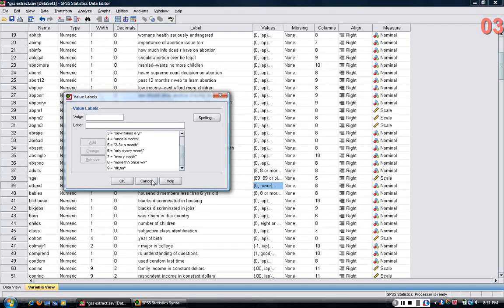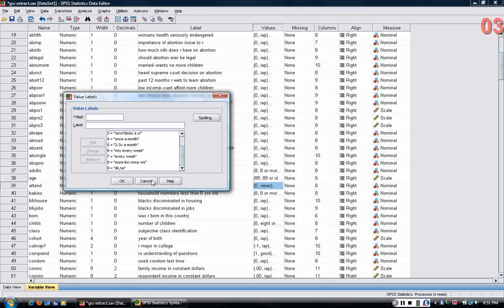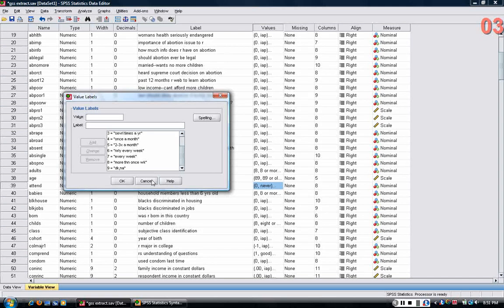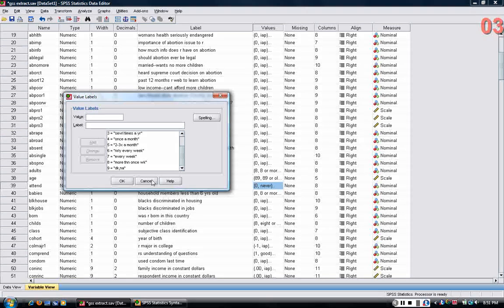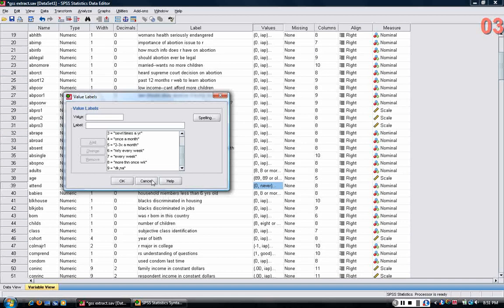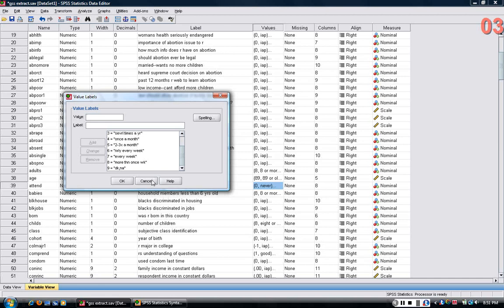So the interviewers are trained to really try to get an answer from just about everyone. It's pretty surprising in the general social survey what they're able to get people to answer in a 90-minute period.